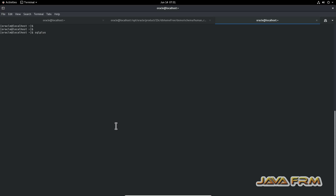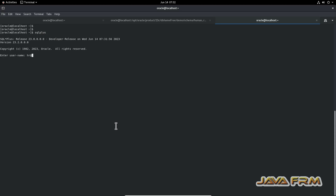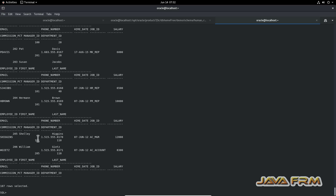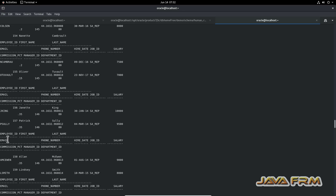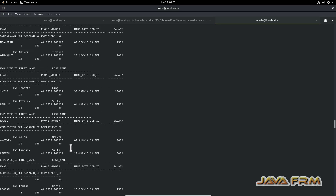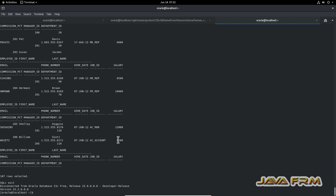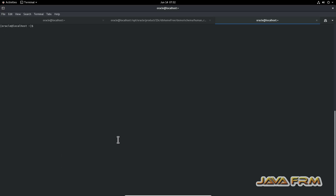Let me verify the HR user. I'll try to log in directly as HR at free PDB1 — yes, I can log in directly. I can browse the database objects: SELECT * FROM employees. I can execute queries, which means the user is unlocked and available. The Human Resources schema installation is successful in Oracle Database 23c Free Edition.